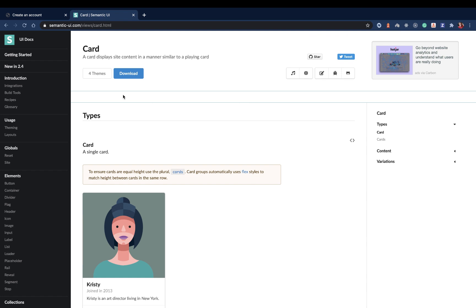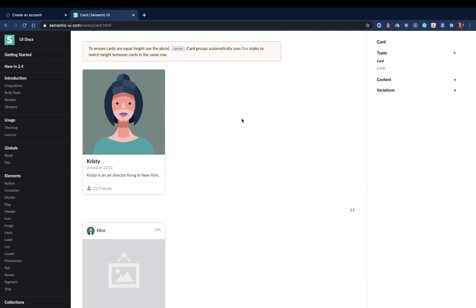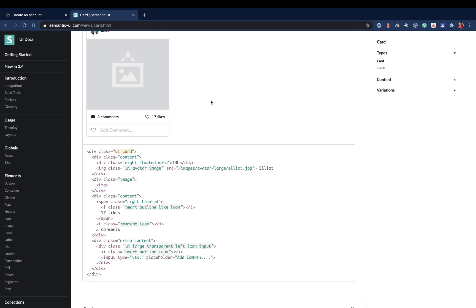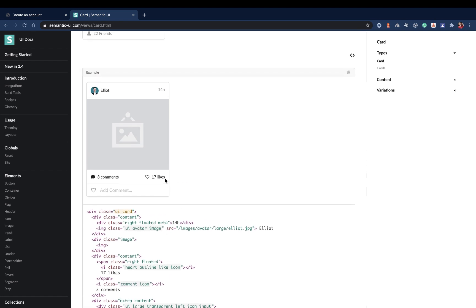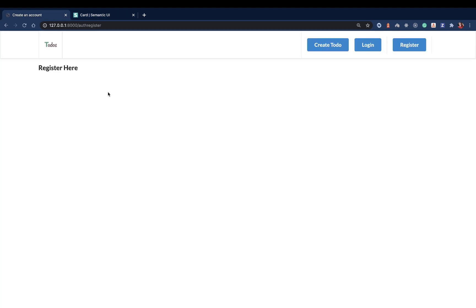For the CSS, you will see a lot of classes that have to do with Semantic UI — those classes are coming from the Semantic UI component library. If you ever feel puzzled about a class and want to know more about it, just check the Semantic UI docs and you'll see the components it ships with.